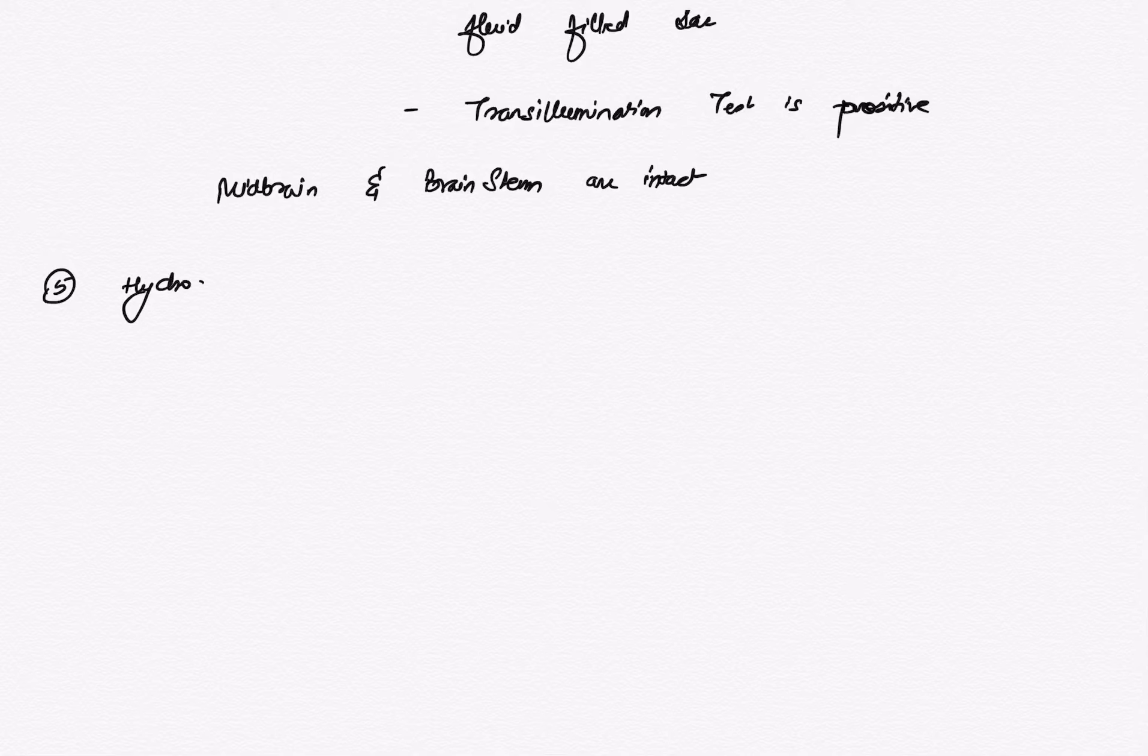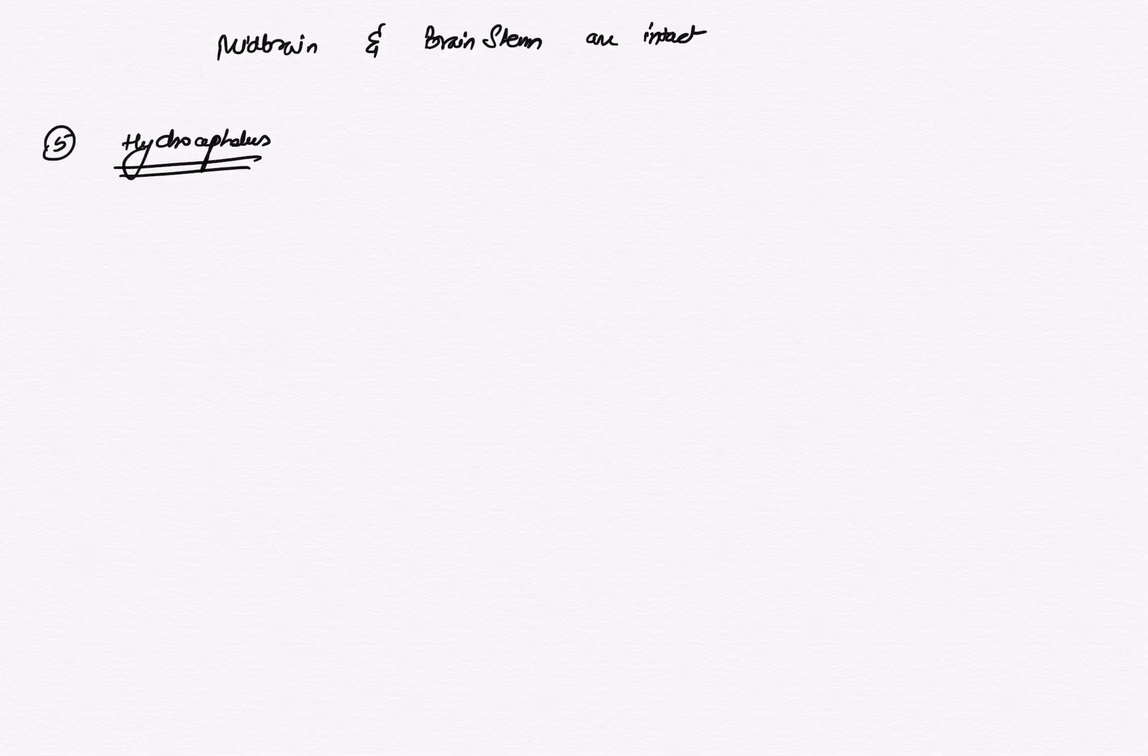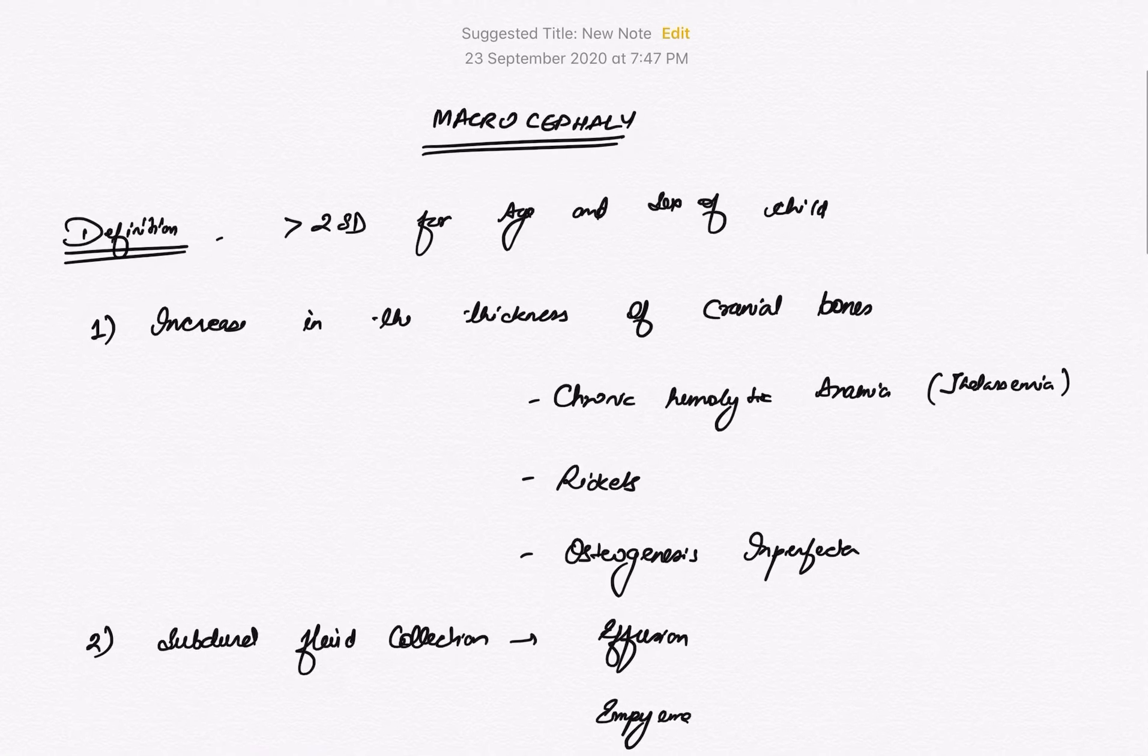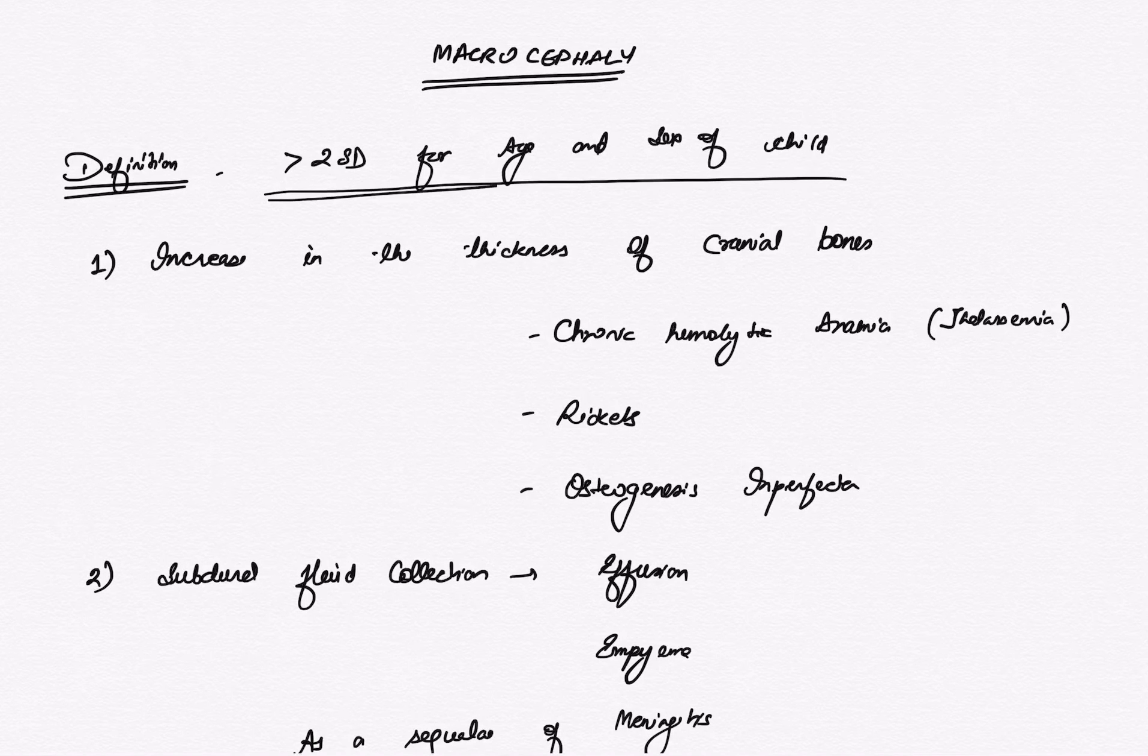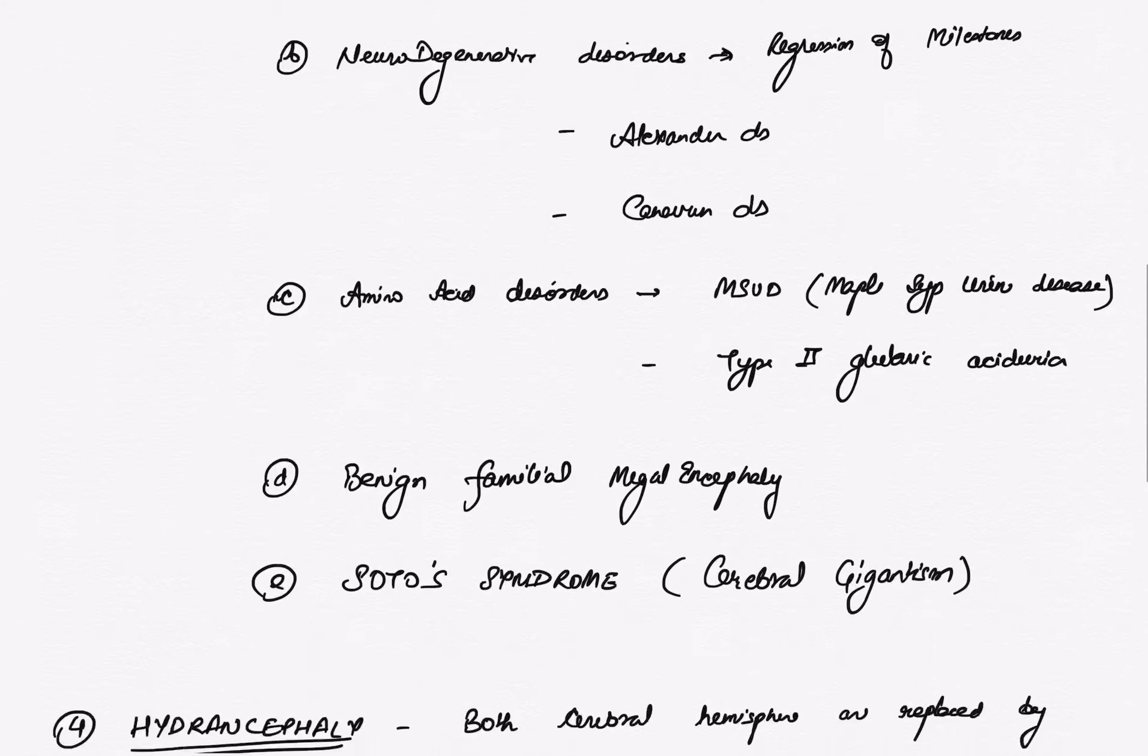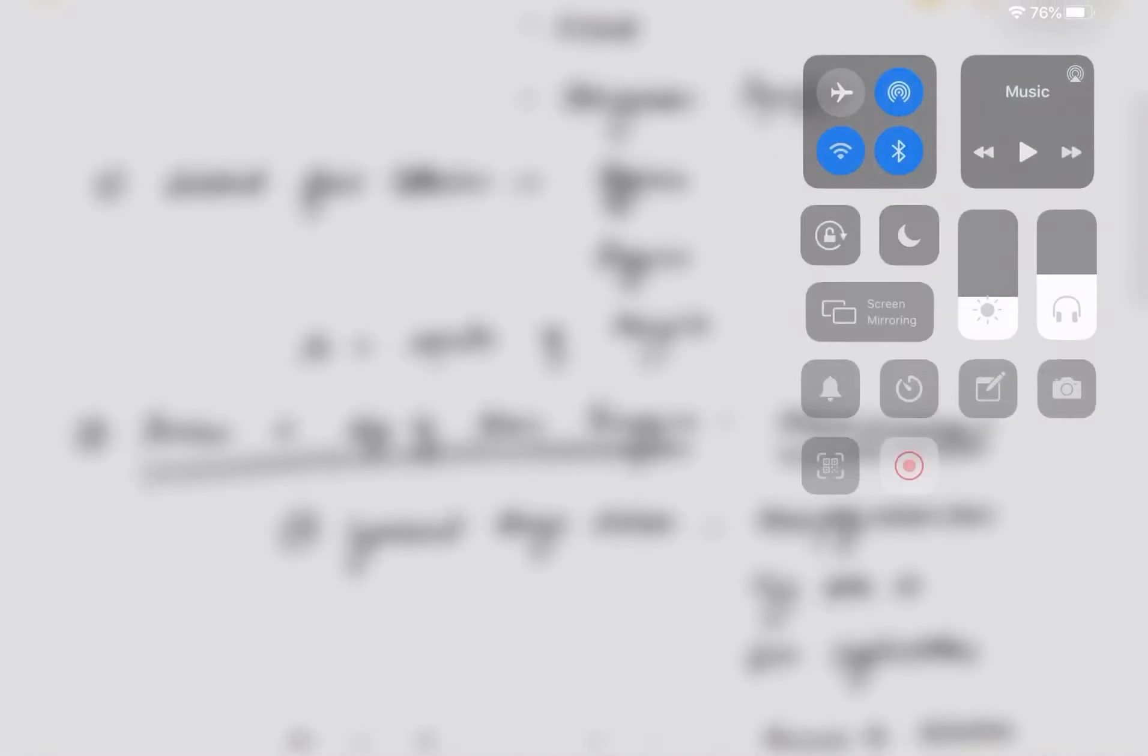And finally the fifth one is hydrocephalus. This is another topic that we will discuss later, but this is also a cause of macrocephaly. So all these are the causes of macrocephaly. And the definition of macrocephaly is more than two standard deviations. So you have to differentiate micro and macrocephaly—microcephaly is less than three standard deviations while macrocephaly is more than two standard deviations for the age and sex of the child. Okay, thank you.